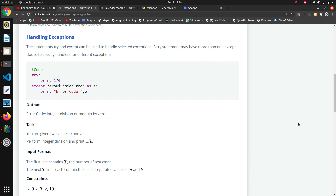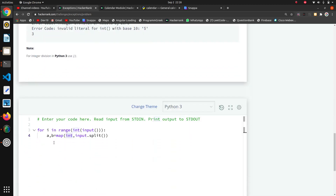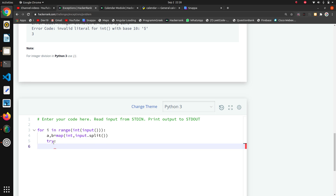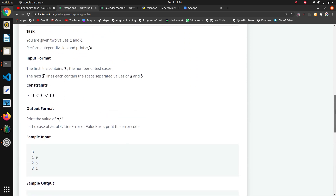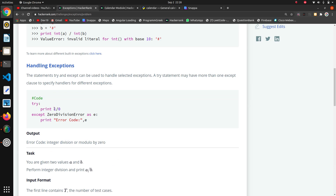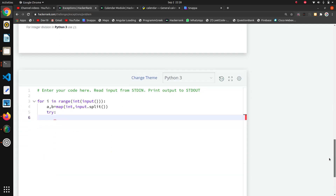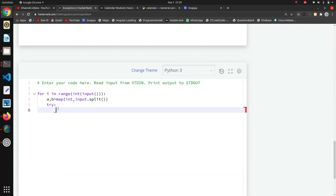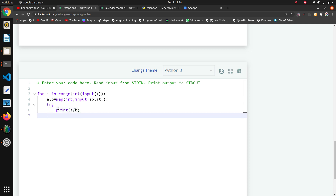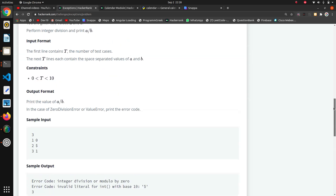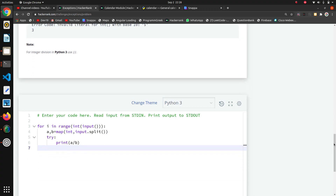Now we have to write the try and except block because we want to perform division. I will write the try block — because if we are getting an exception, the chances of getting one are in the step where we are printing the division of a by b. So I will write `print(a / b)` inside the try block.